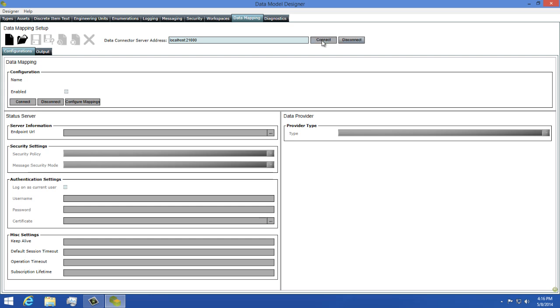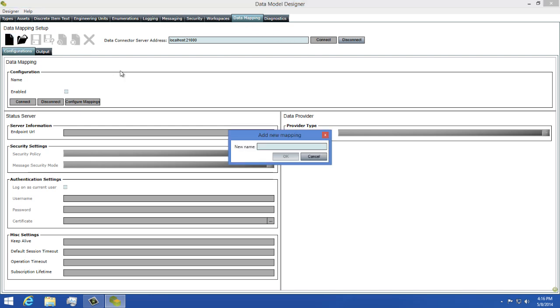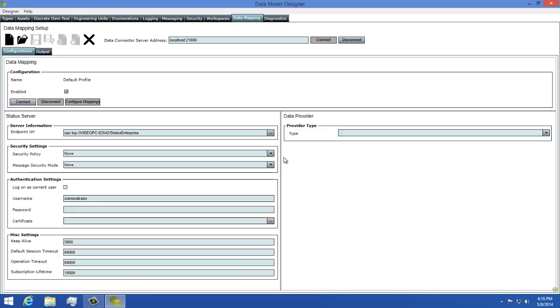Now I can start creating a mapping profile. A mapping profile is a file saved by the model designer that holds all of the information your mappings contain. Since this is the next step in the process, let's work on making that mapping profile now. To do this, I'm going to click on the Create New Mapping Profile button.